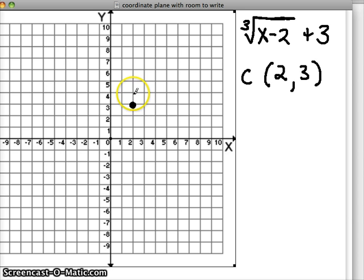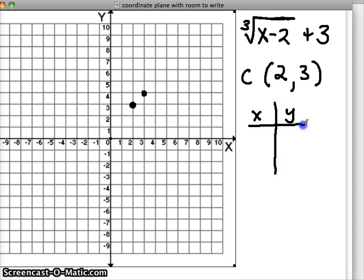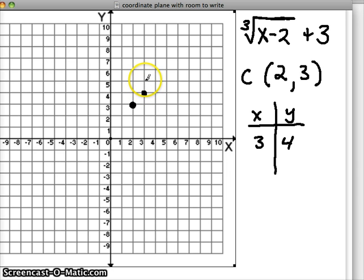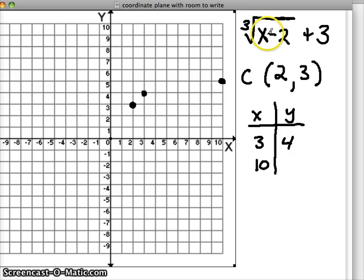We said that if we go up one over one from the center, we should get another spot on our graph. Let's use our xy table to prove this. If I input 3 into my function, I should get 4 out of it — 3 minus 2 is 1, the cube root of 1 is 1, and 1 plus 3 is 4. So it holds up. My next point has a pattern of going up 1 and right 7, so if I input 10, I should get 5 — 10 minus 2 is 8, the cube root of 8 is 2, and 2 plus 3 is 5. The pattern holds up.